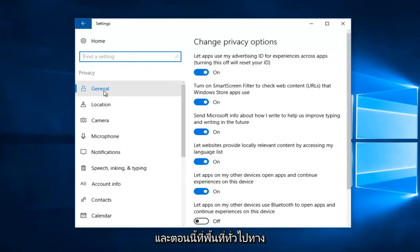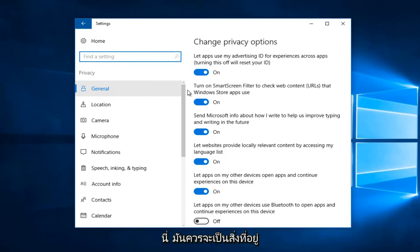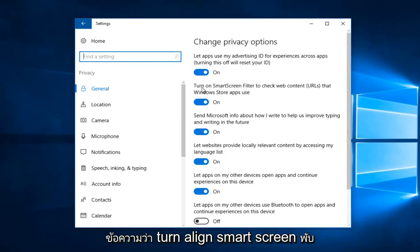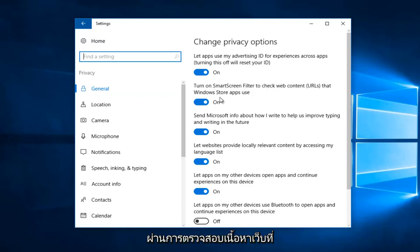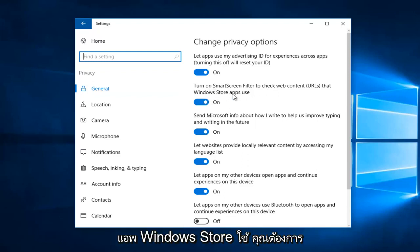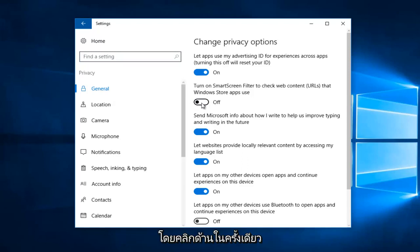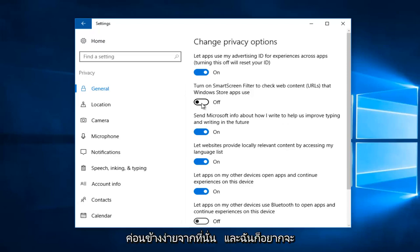On the General area on the left side, on the right side underneath General there's an option that says Turn On SmartScreen Filter to check web content that Windows Store apps use. You want to uncheck this by clicking inside the oval one time to turn it to the off position. Pretty simple from there.